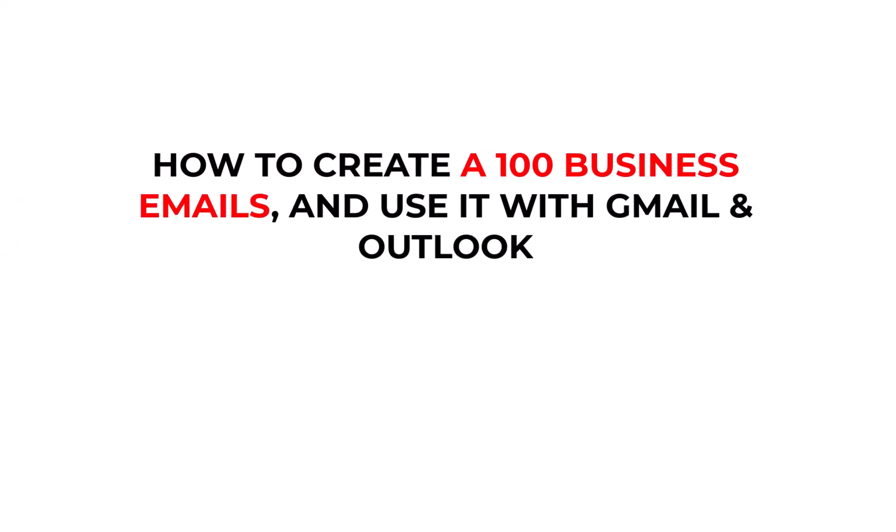In this video, I'll show you how to create a hundred business emails and use it with Gmail and Outlook. This is John from Pro Digital Hub.